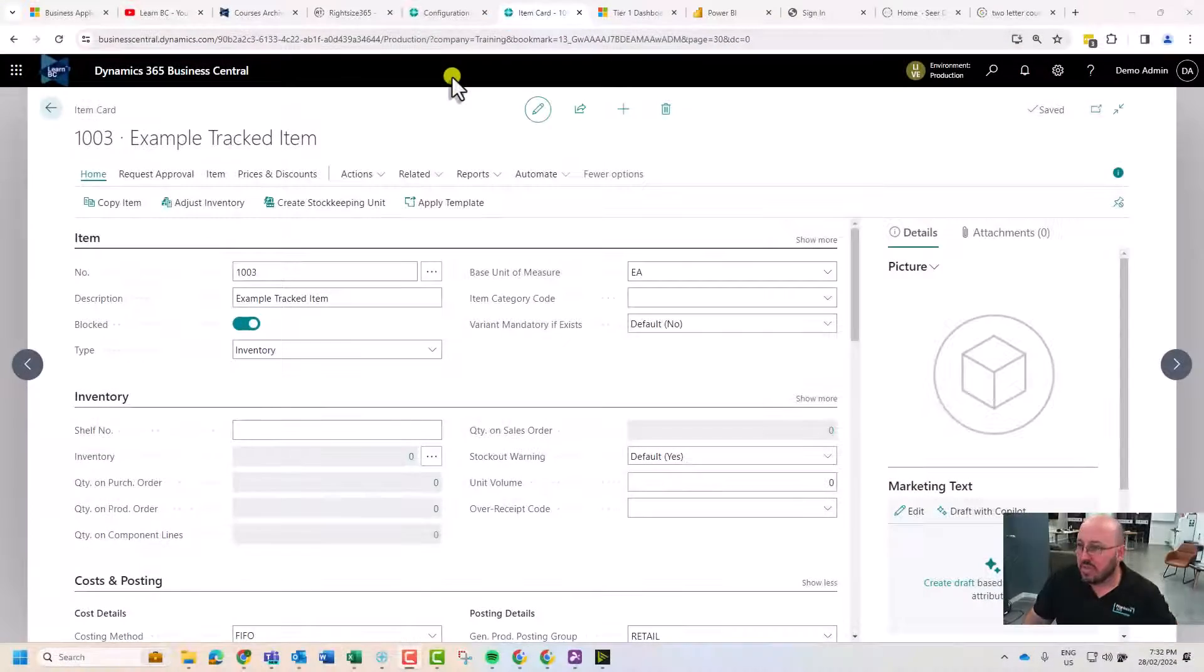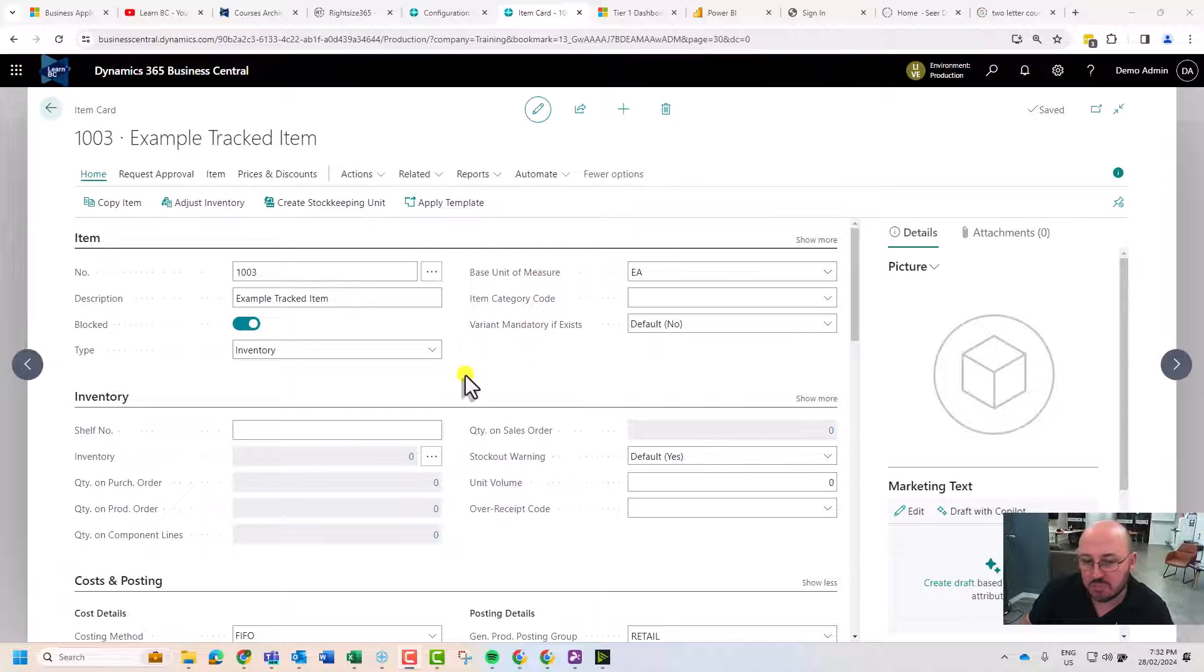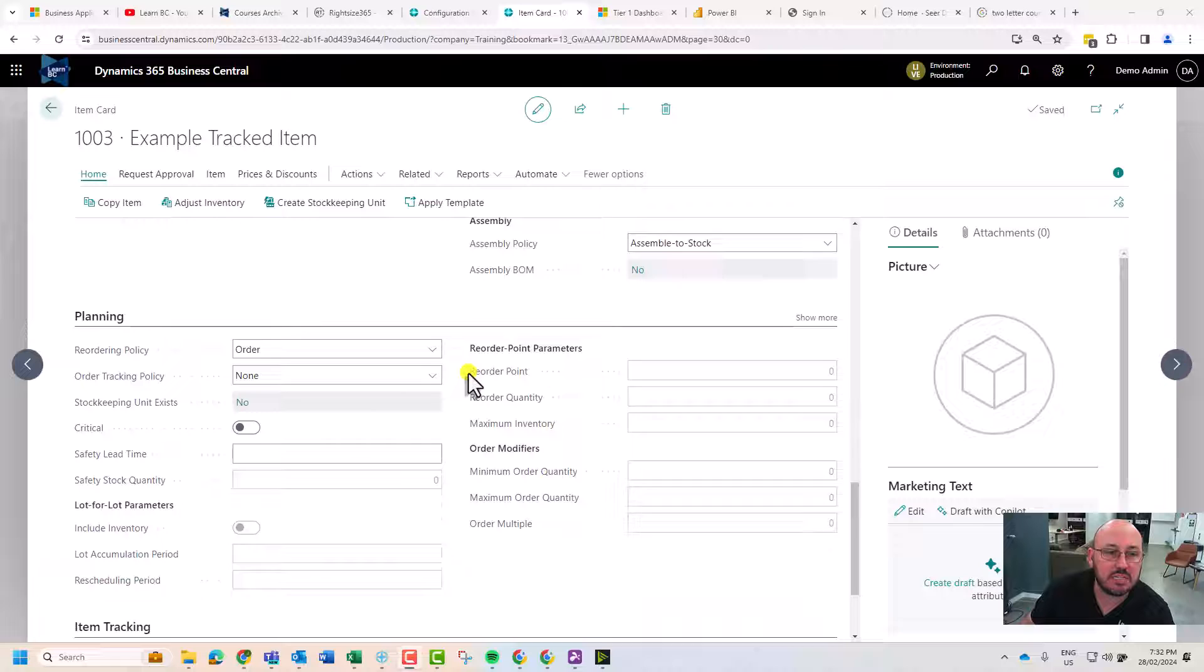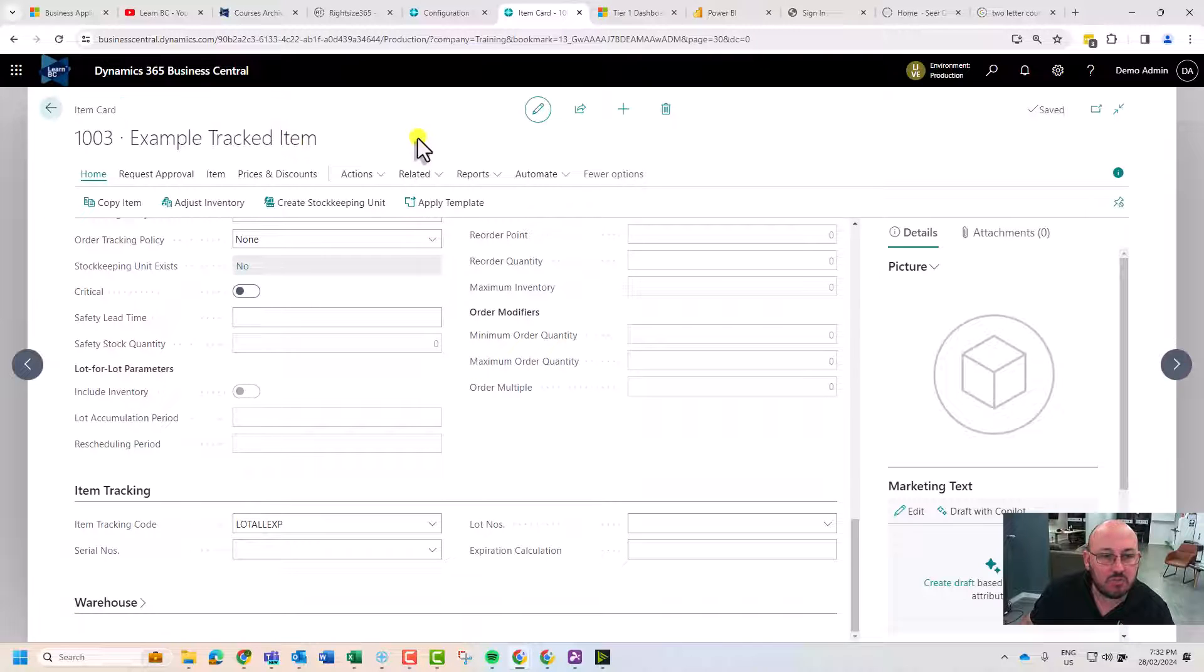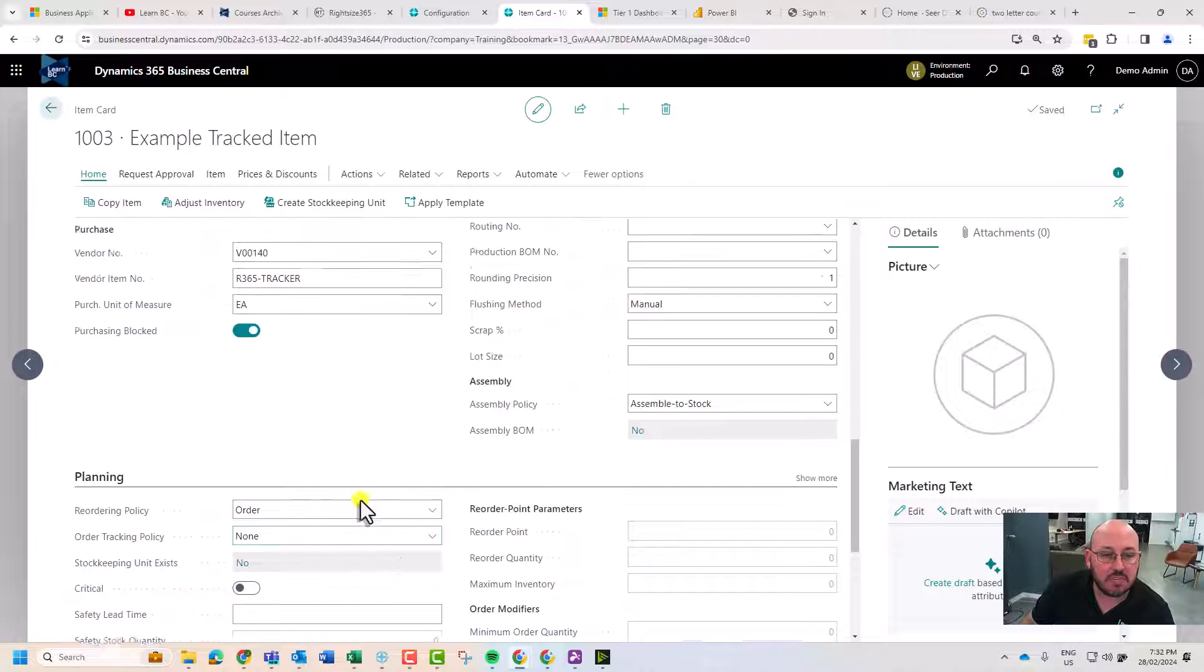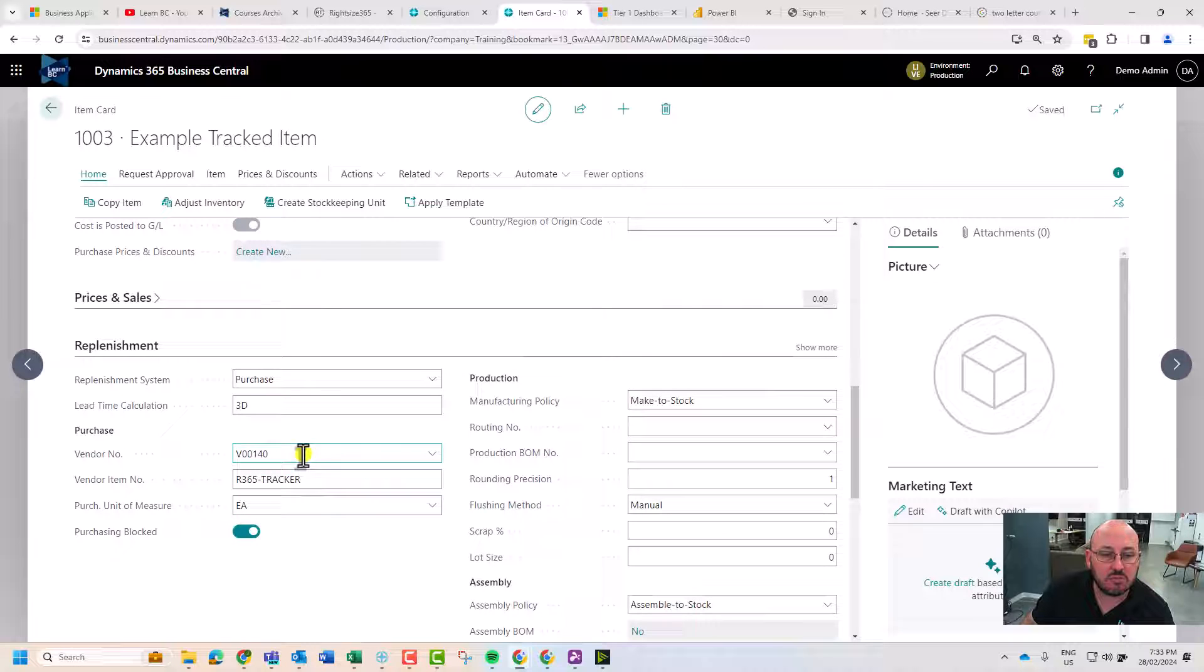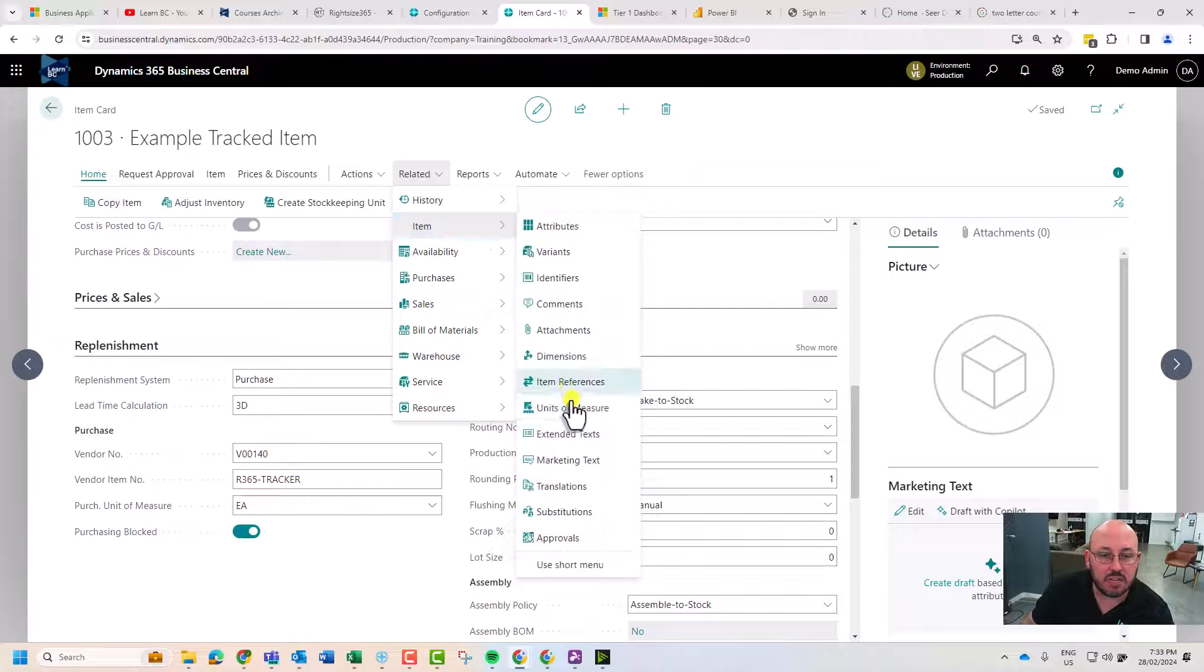In Business Central we have the ability to actually track items by serial number or lot numbers. On an item I've just added here, I've gone and set up and allocated a lot number and expiry. I've set up the defaults in the card, selected RightSize 365 as the vendor.